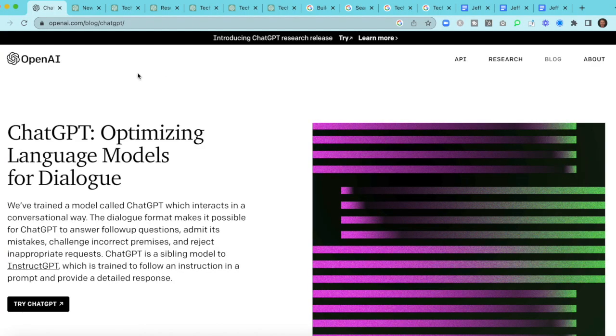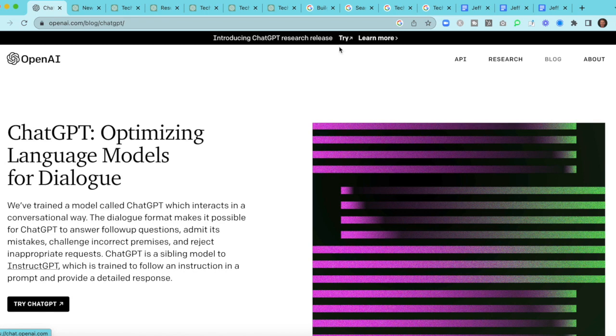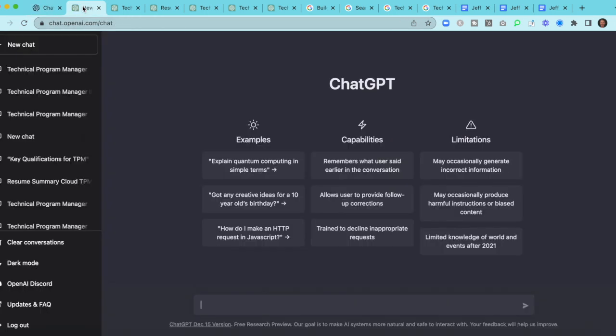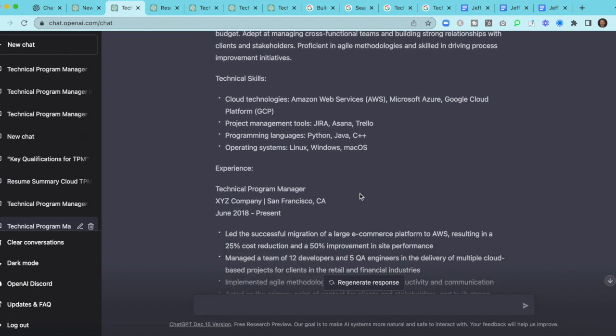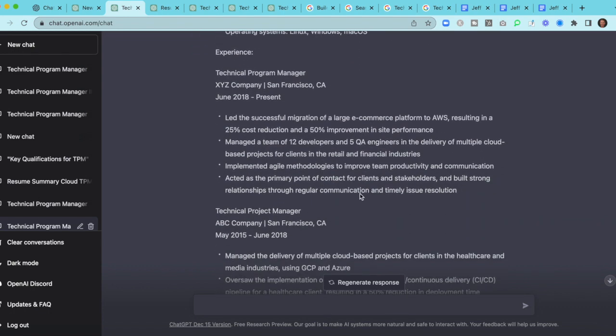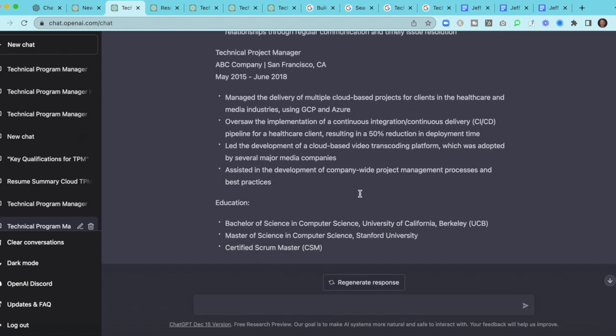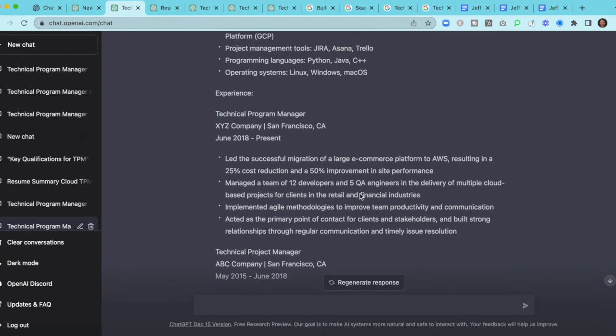So this is OpenAI's platform. And specifically when it comes to utilizing ChatGPT, you'll simply click the try button. Now if you've never logged in, you'll have to set up your username and password. Otherwise, if you've done it before, it'll simply take you to this search screen.